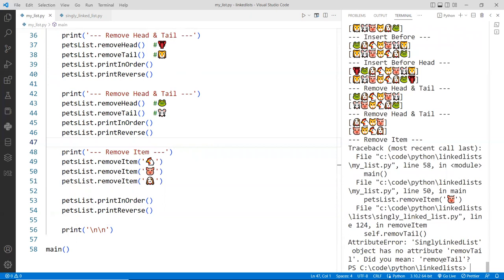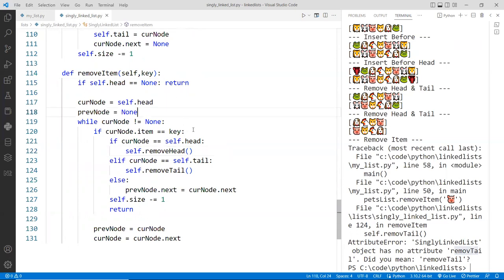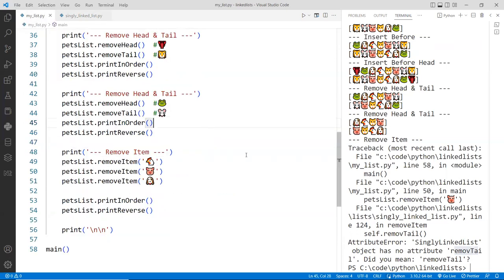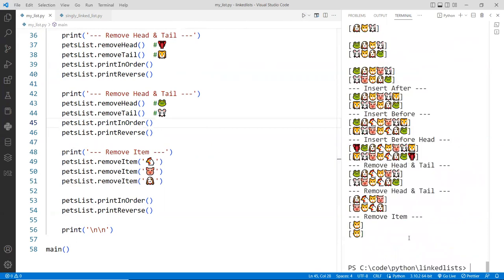All right. So remove tail did not mean remove tail. I probably have a typo. I can see it. Remove. Where is it? Right here. There we go. At least you should have told me. All right. One more time. Clear my console. And here we go.